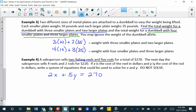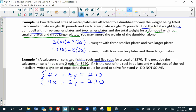On the following day, the salesperson sold 4 reels and 2 rods for $220. The cost of the reels was 4 times x, and the cost of 2 rods was 2 times y. Adding those together gives the total cost for that day: 4x plus 2y equals 220. That's our system of equations, and I'll put braces around it.